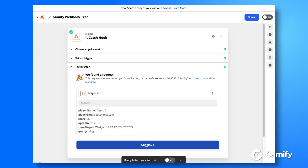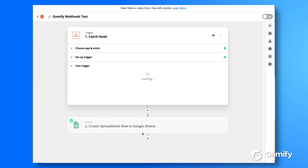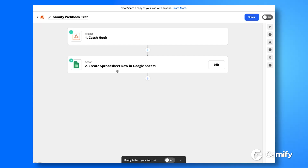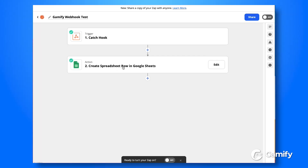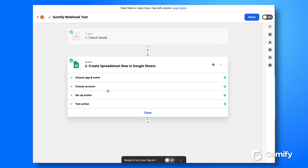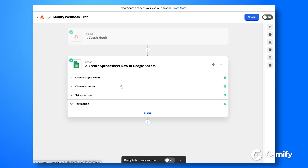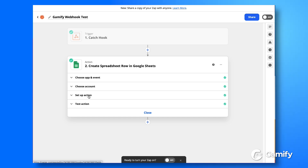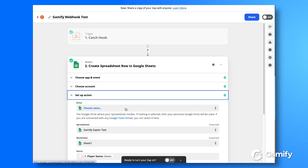So let's go ahead and click on continue. Now we can start manipulating the spreadsheet as well. Once you've selected what spreadsheet you're linking things up to, all you need to do is set up the action.